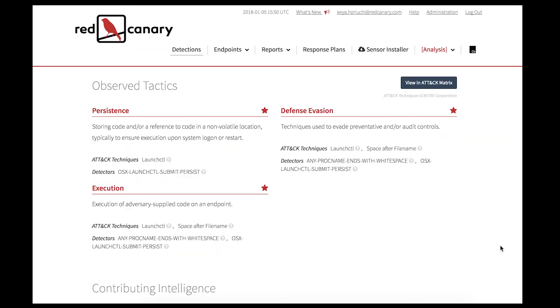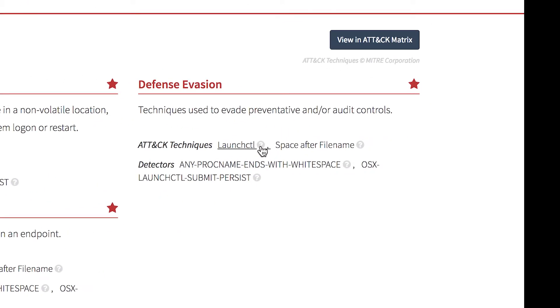For this detection, the tactics are Persistence, Defense Evasion, and Execution. Each tactic is followed by a short summary, attack techniques, and lists the Red Canary detectors involved.